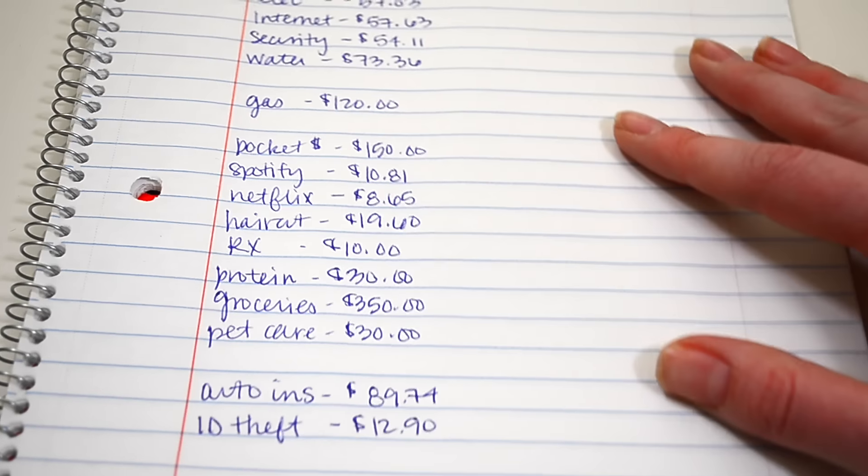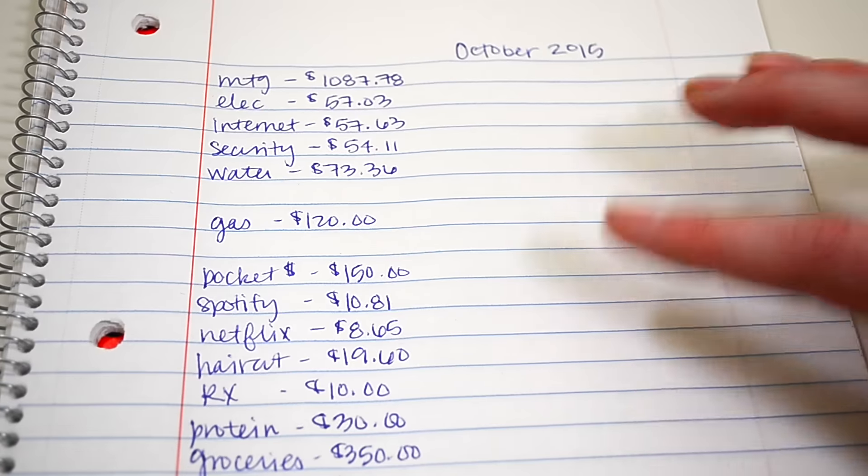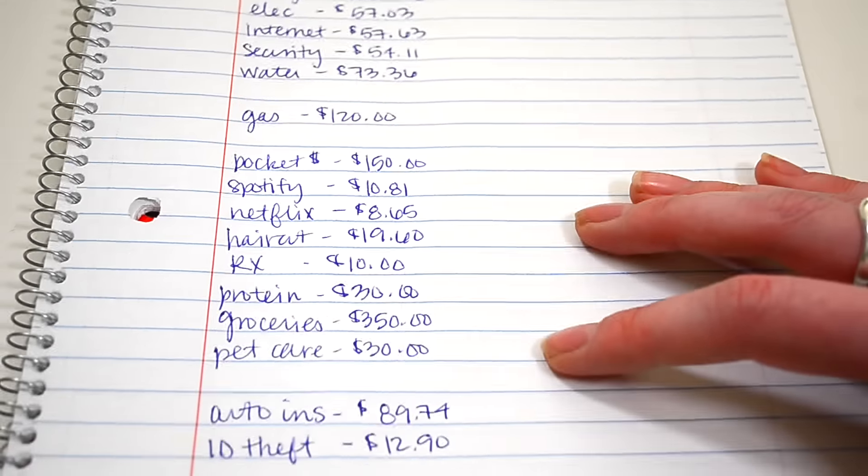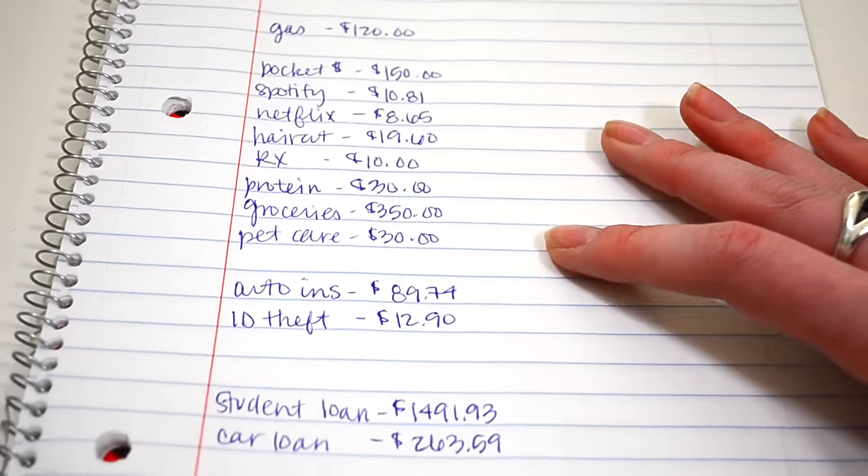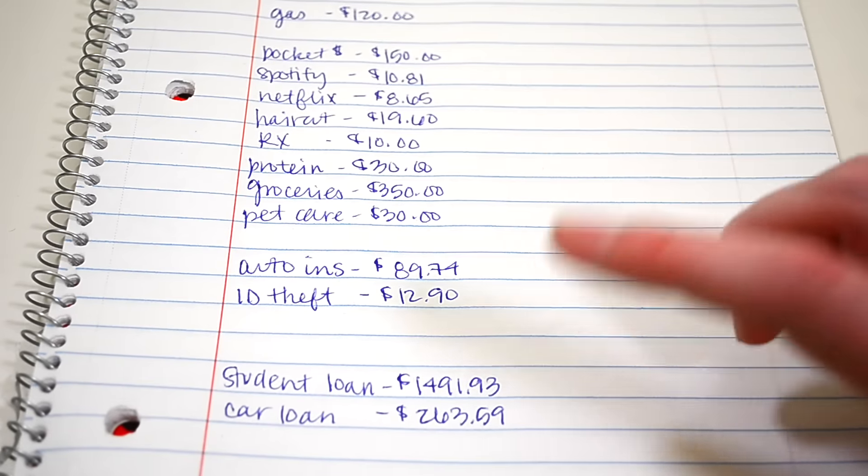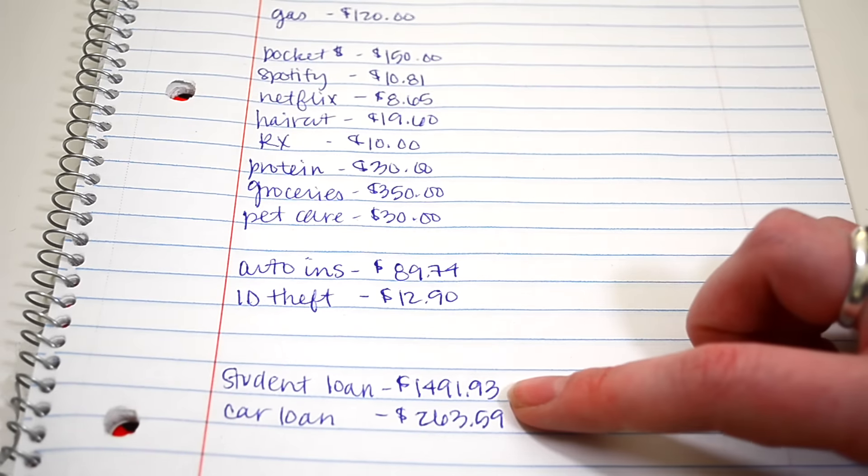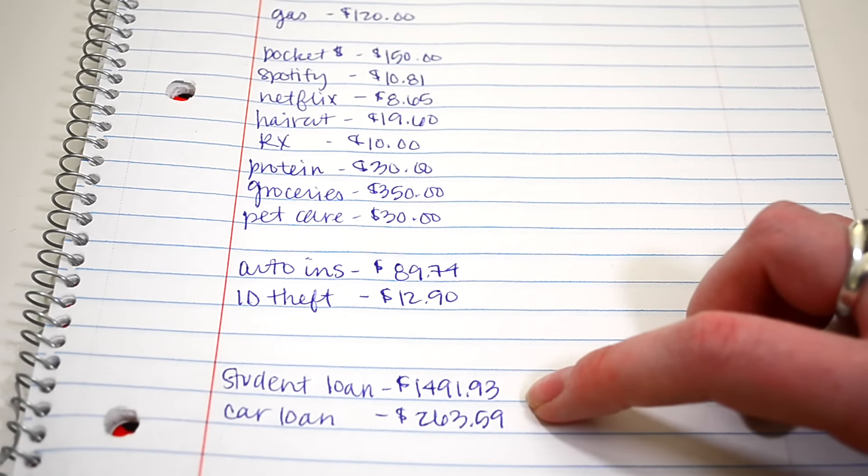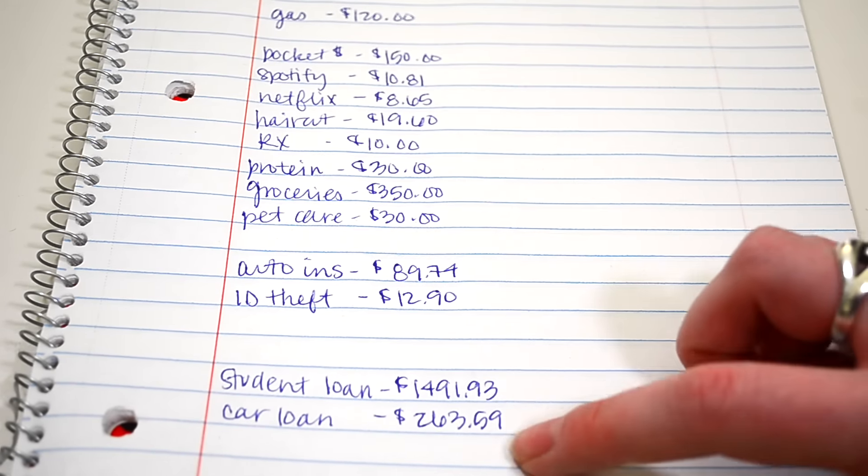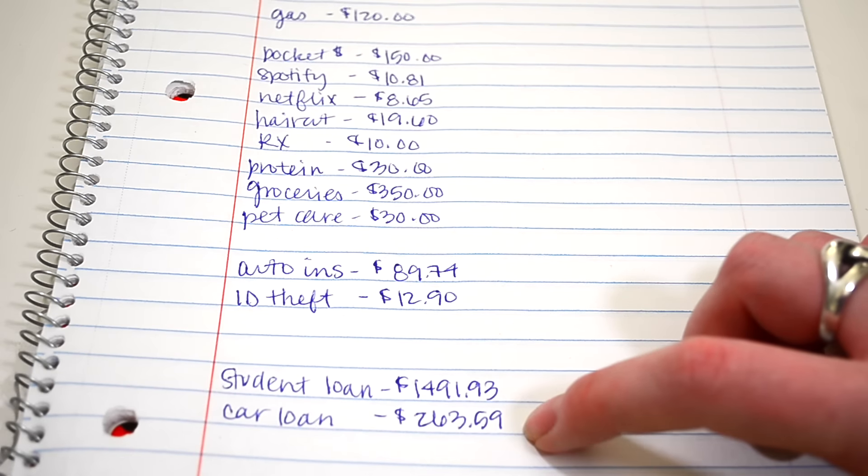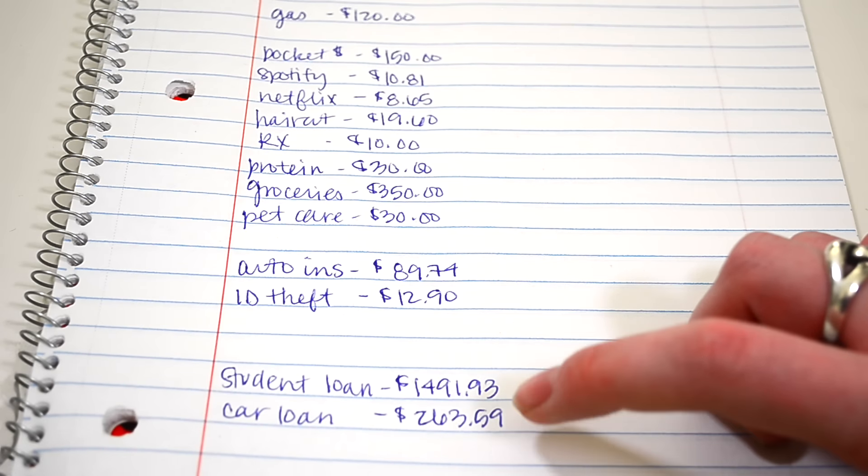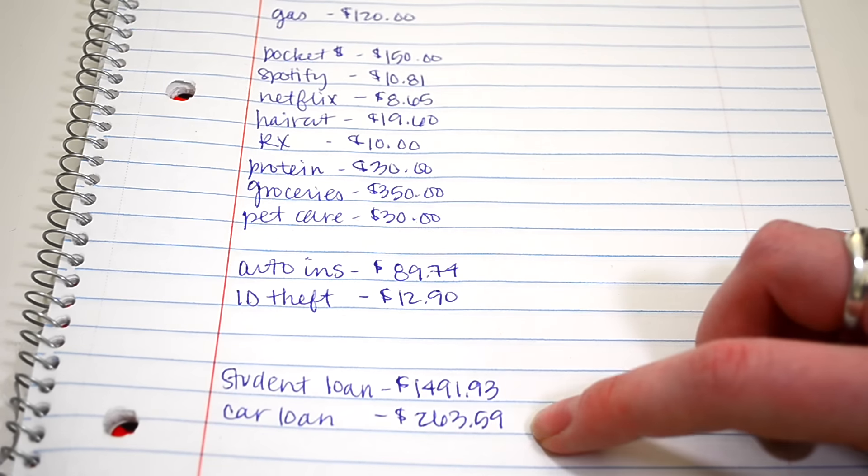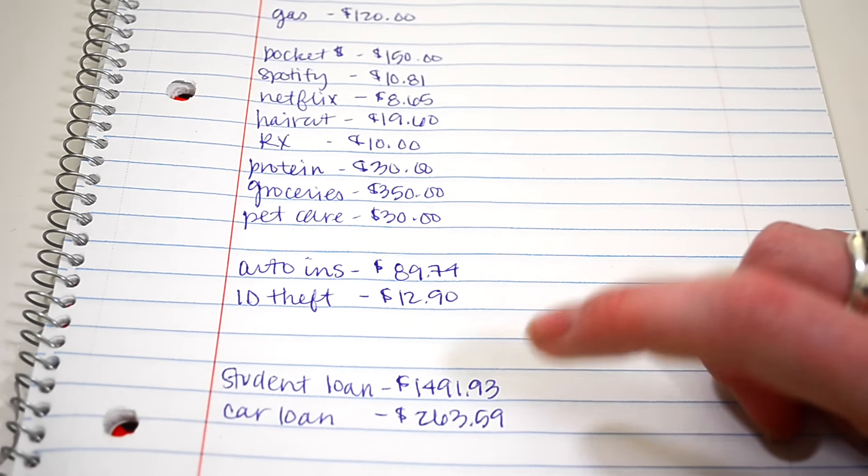So that's all of our budgeted items. And so then what we had left over for the month to go to our loans, the student loan was $1,491.93. And then our car loan, this is the minimum payment for the car loan, which was $263.59.